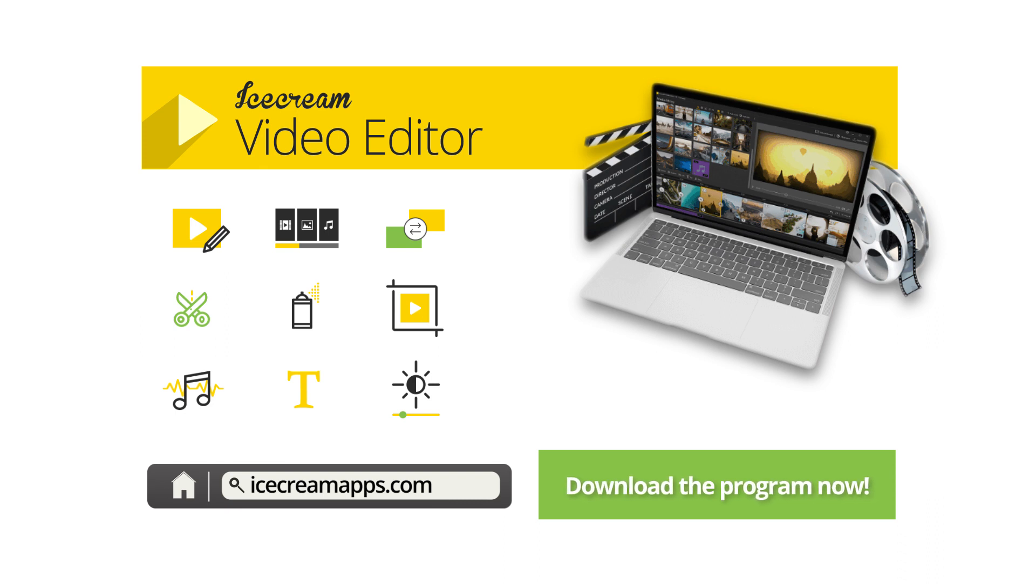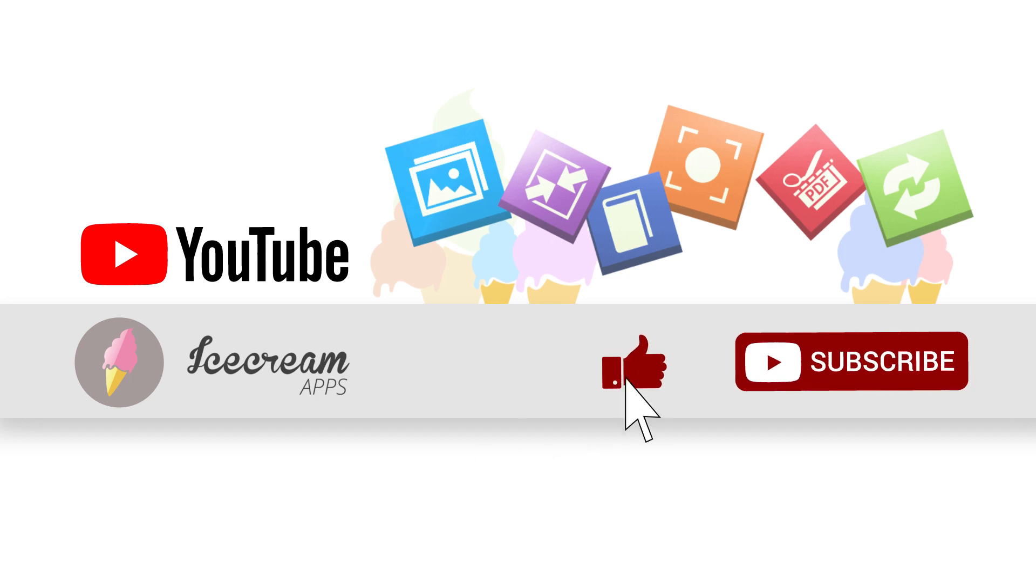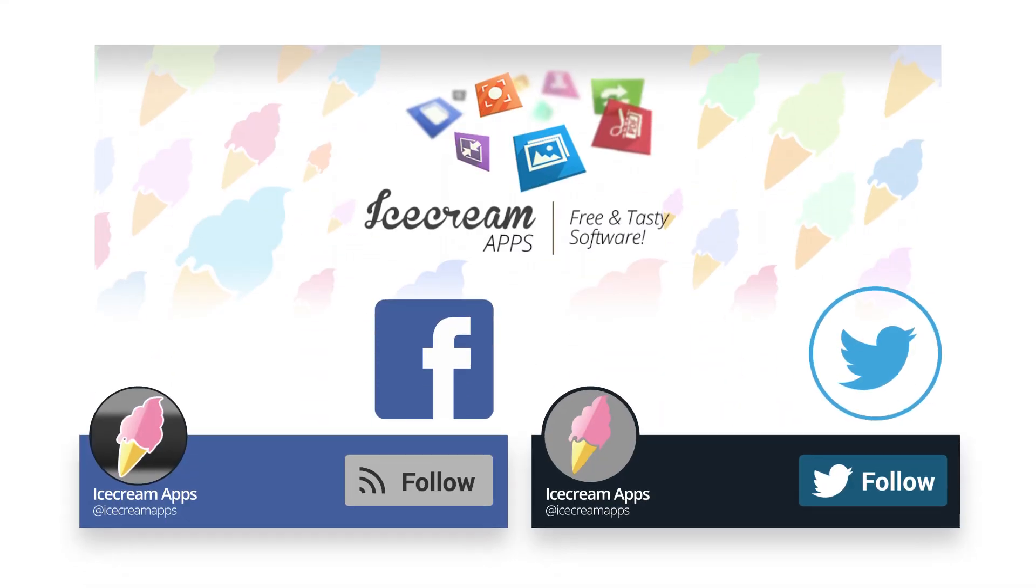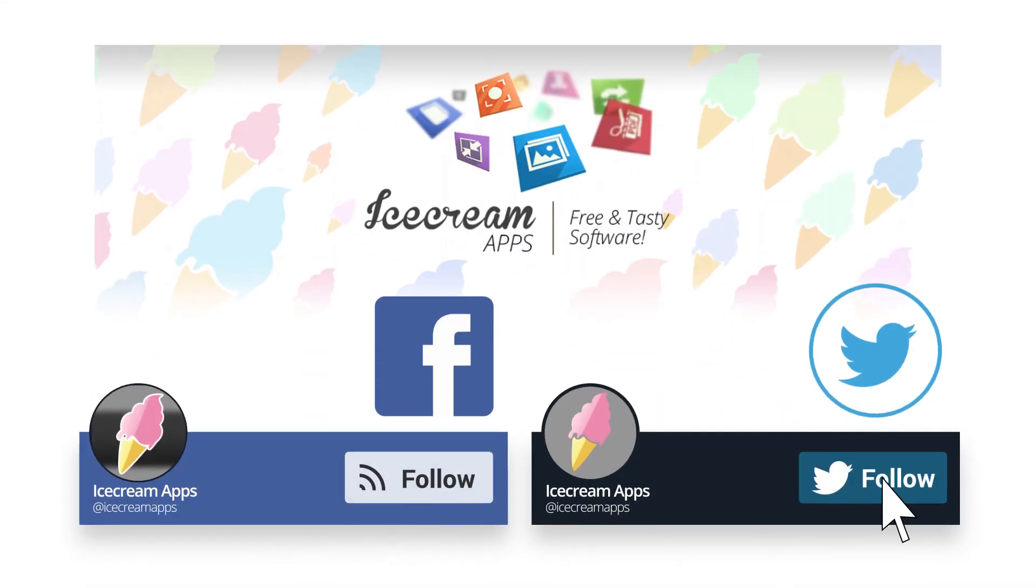Download the program from our official website. Subscribe to our YouTube channel for more video tutorials. Follow Ice Cream apps on Facebook and Twitter.